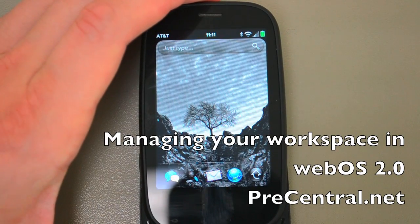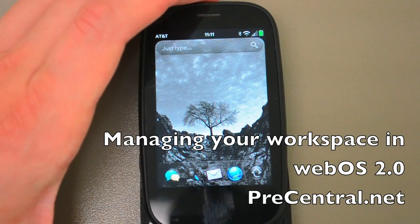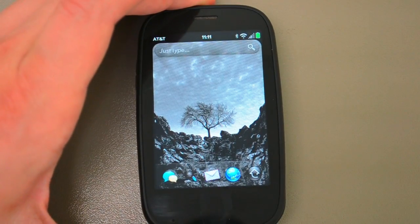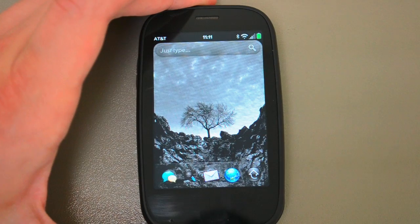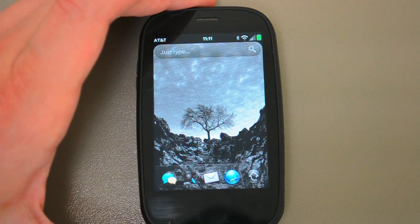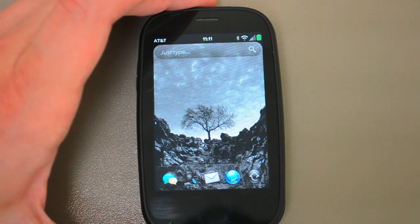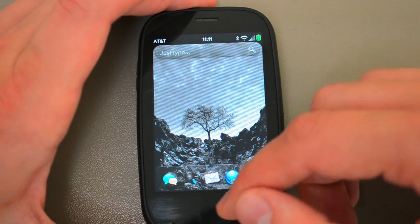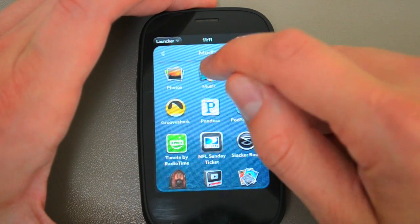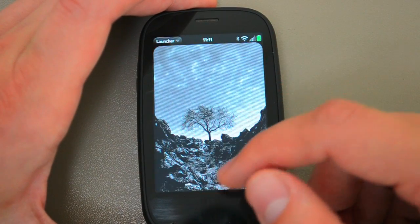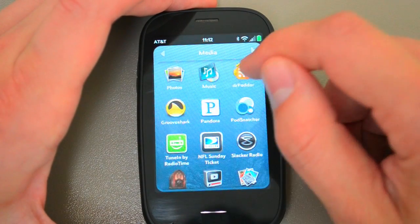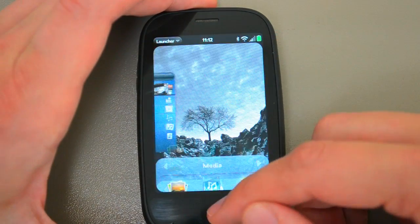Hey everybody, Dieter Bohn here for PreCentral.net and I want to show you how I task manage on webOS 2.0. I actually have got a pretty good system down that I use quite a bit. I'm going to start just by launching a bunch of apps that will let you get a feel for how quickly apps launch here.